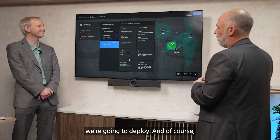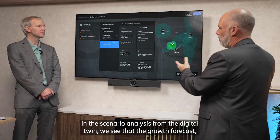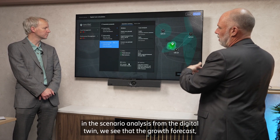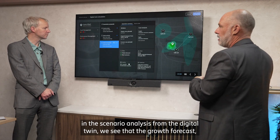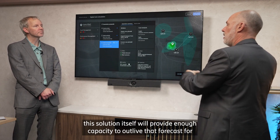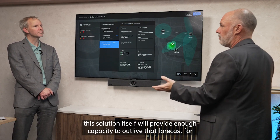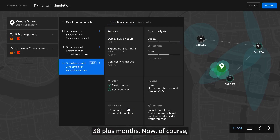In the scenario analysis from the digital twin, we see that the growth forecast — this solution itself will provide enough capacity to outlive that forecast for 30 plus months.